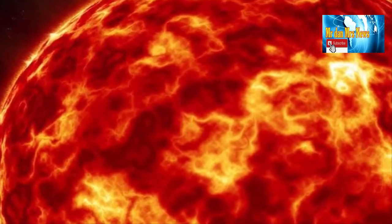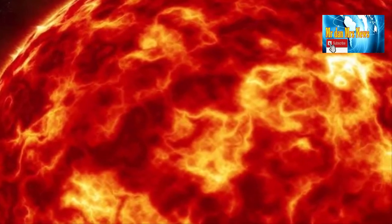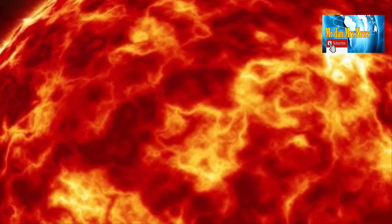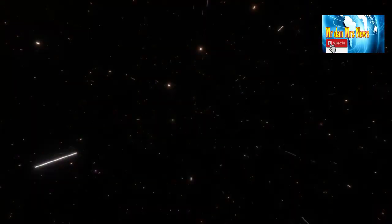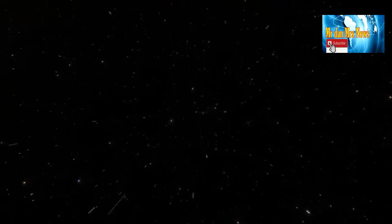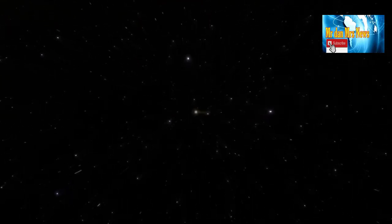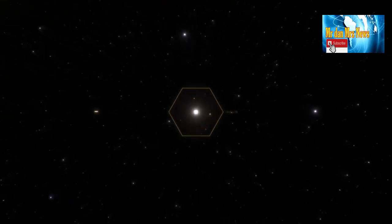Exoplanet tersebut ditemukan pada tahun 2016 lalu. Namun, pada penelitian terbaru telah melihat kalau WASP-76b lebih panas dari yang diperkirakan sebelumnya.